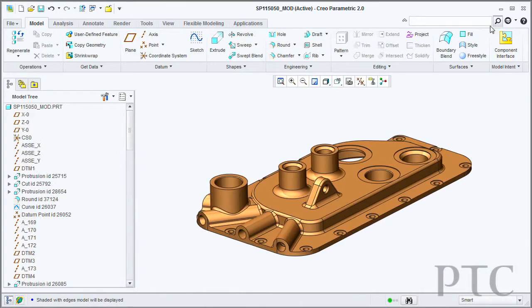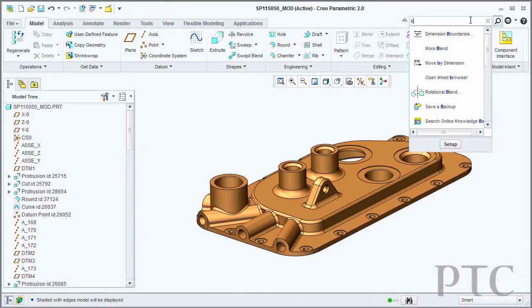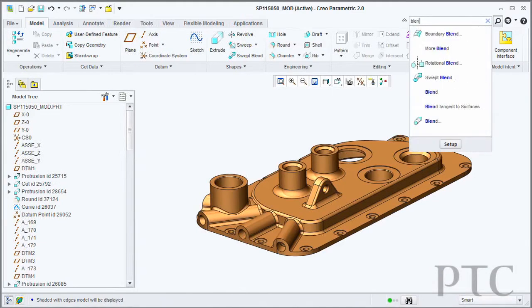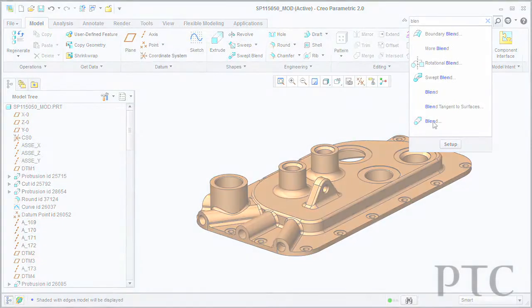We've grouped certain commands for you. We've added a command finder so that you can easily locate the commands in the ribbon. This allows you to much easier work with your model, define the geometry you want to do, and streamlines the design process for you.